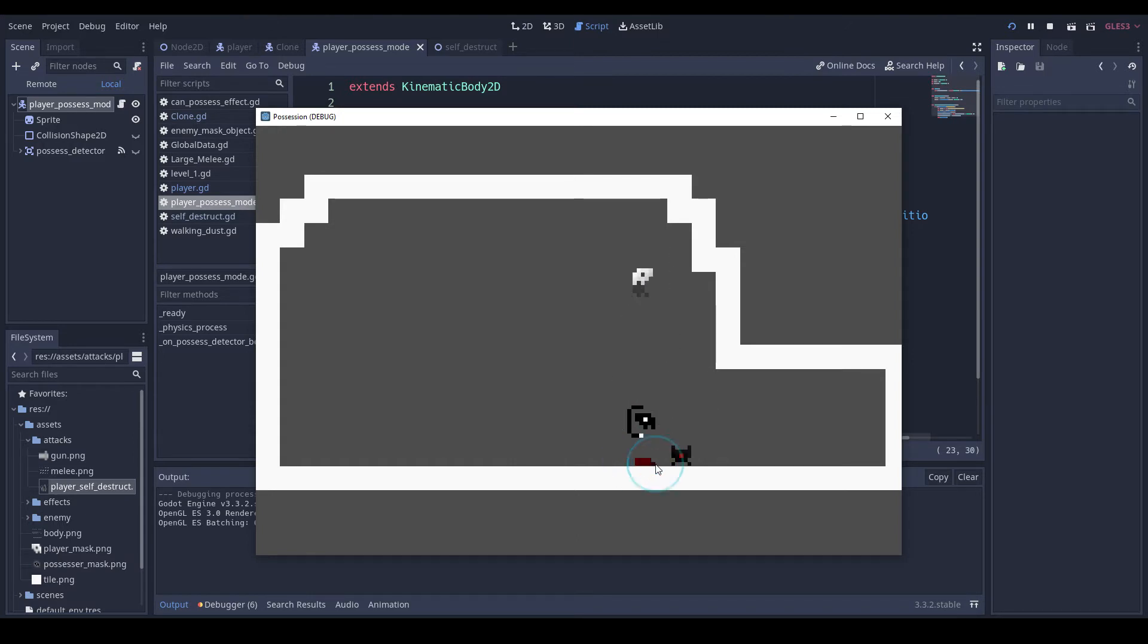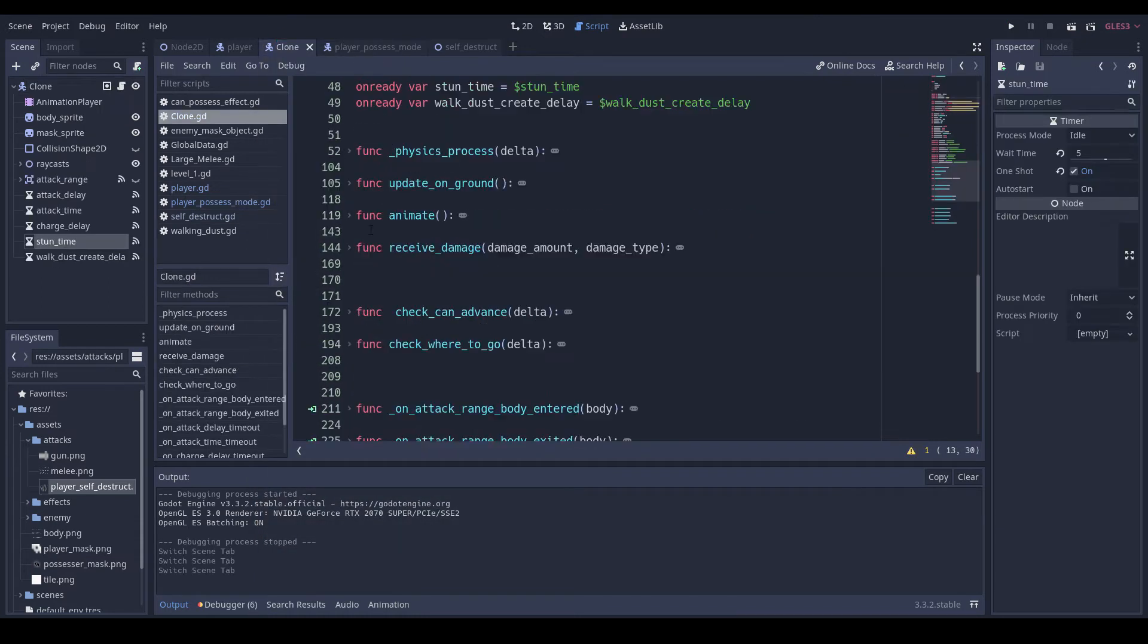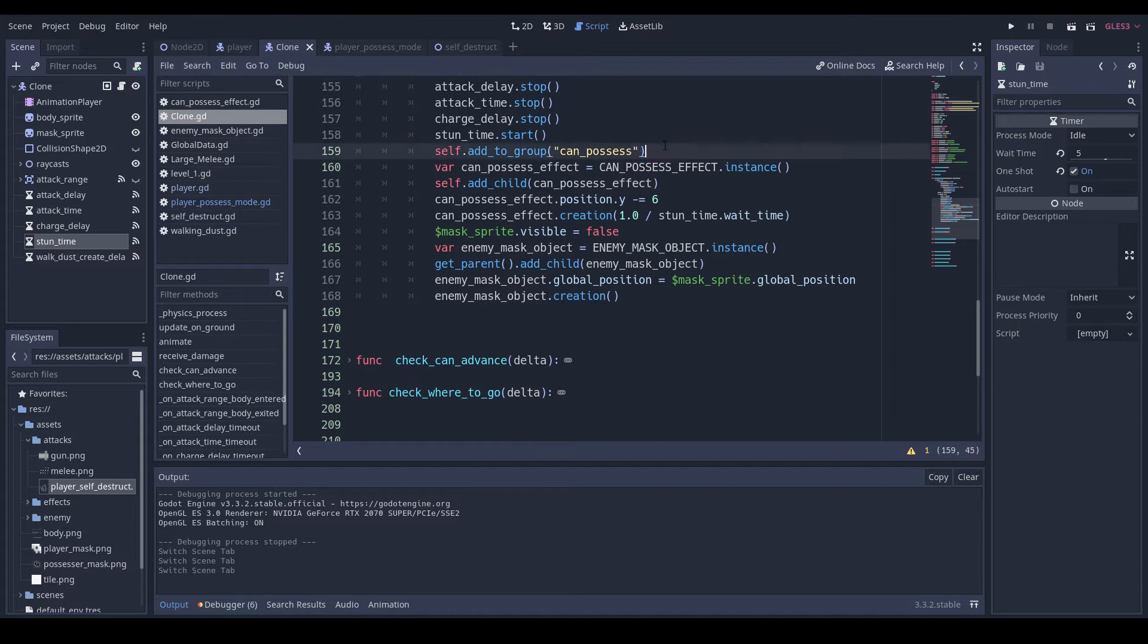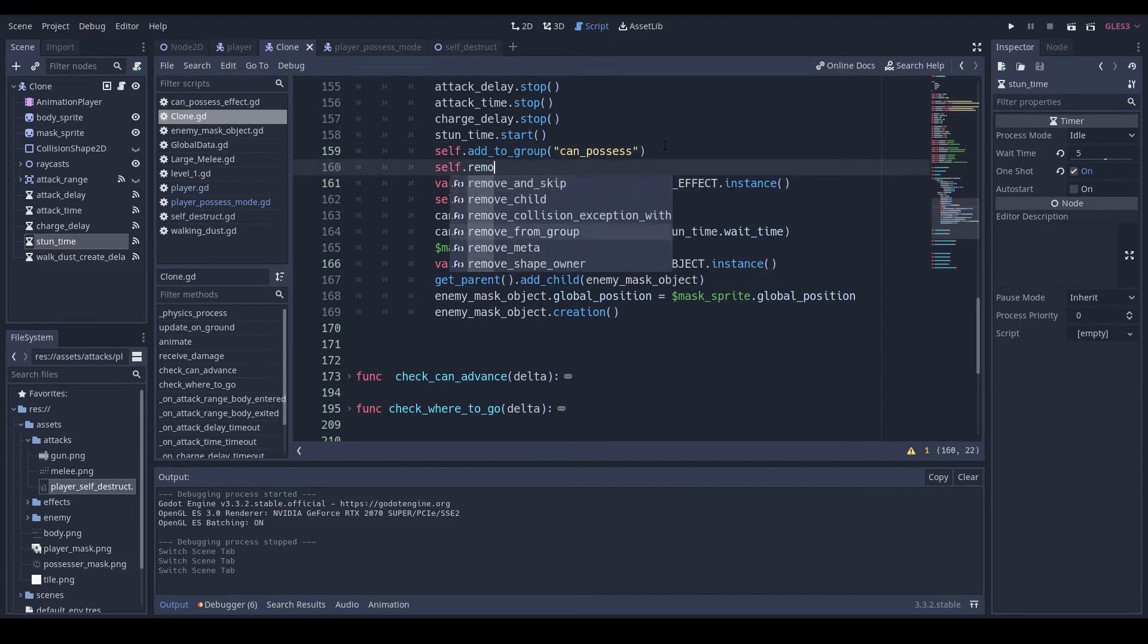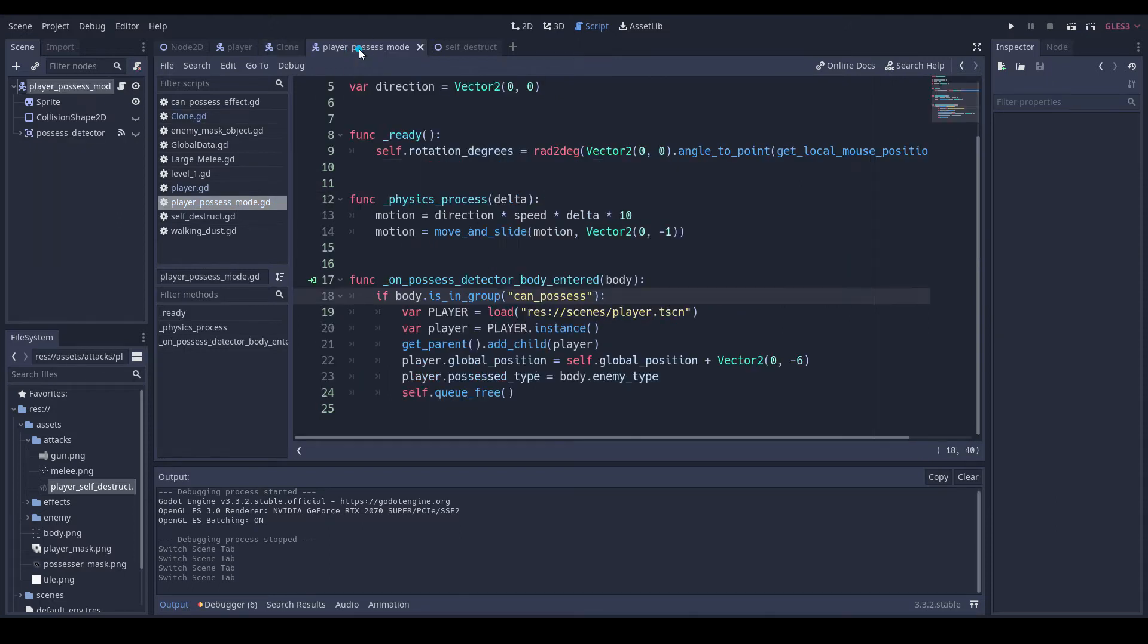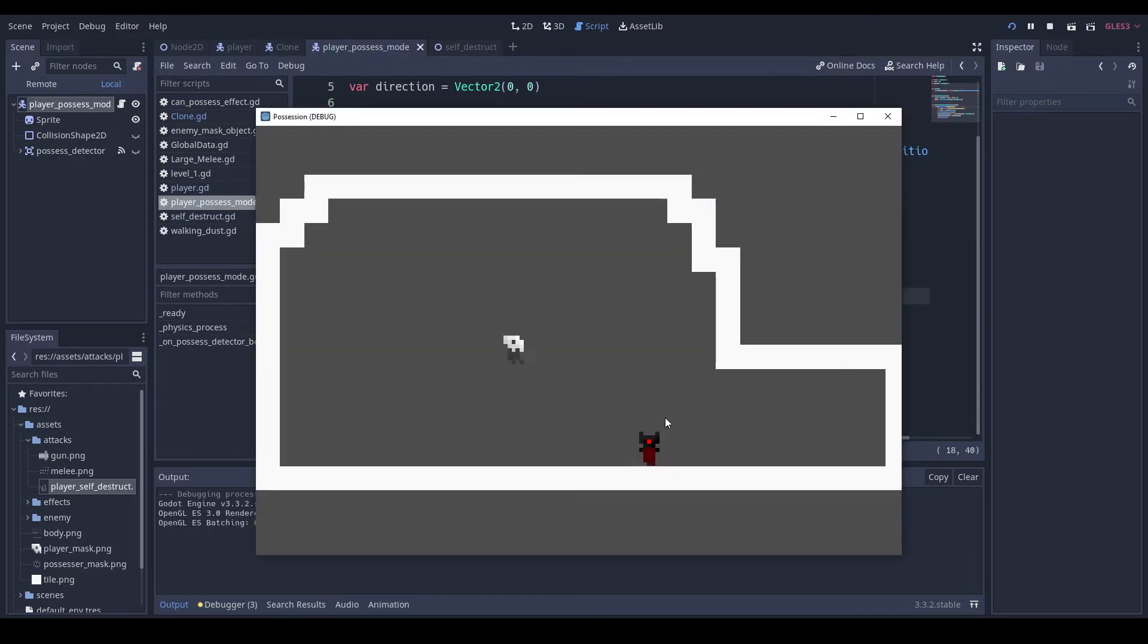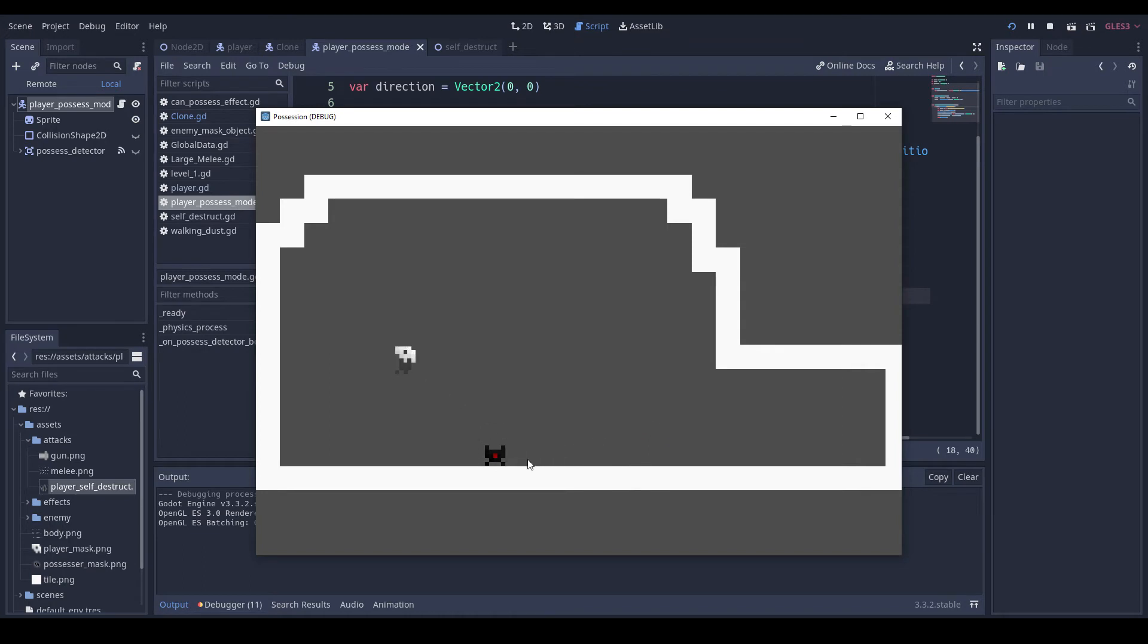The player can still get bounced off of corpses. We should probably fix that. We can just do self.remove from group, and then we'll see how that works. Let me just try this out quickly, and then it works.